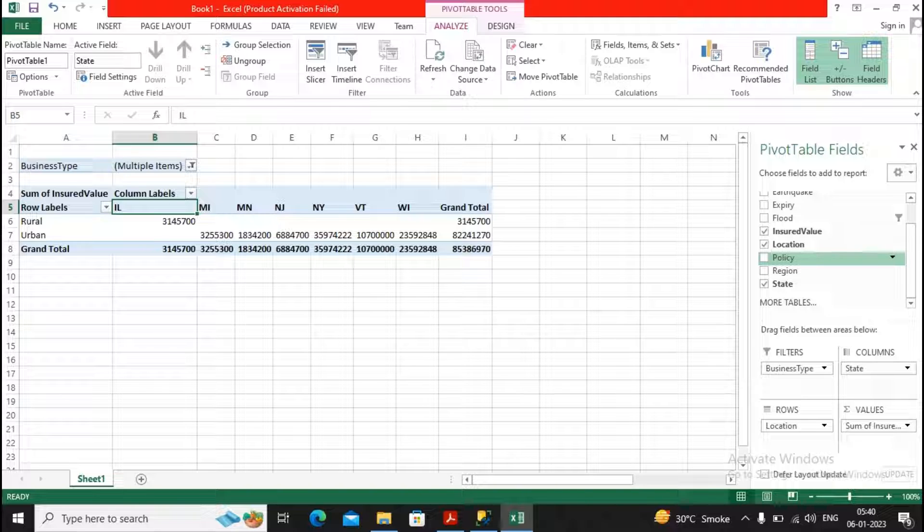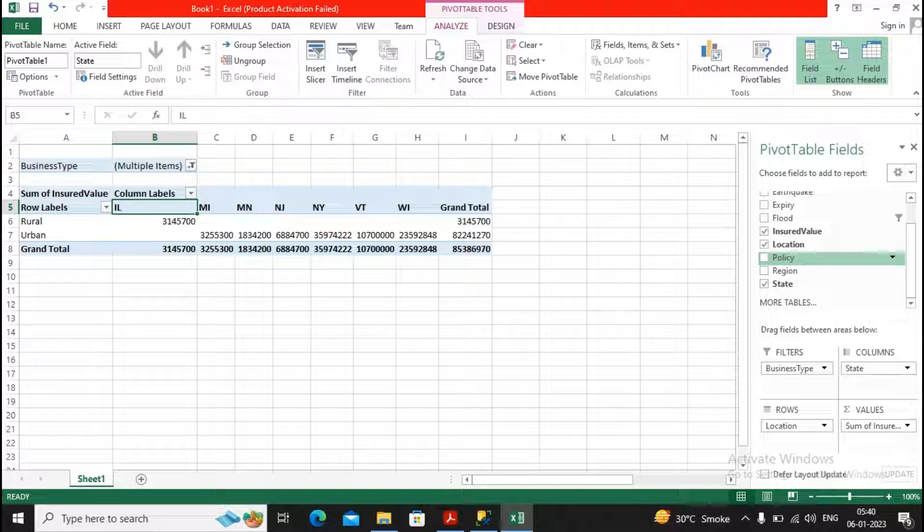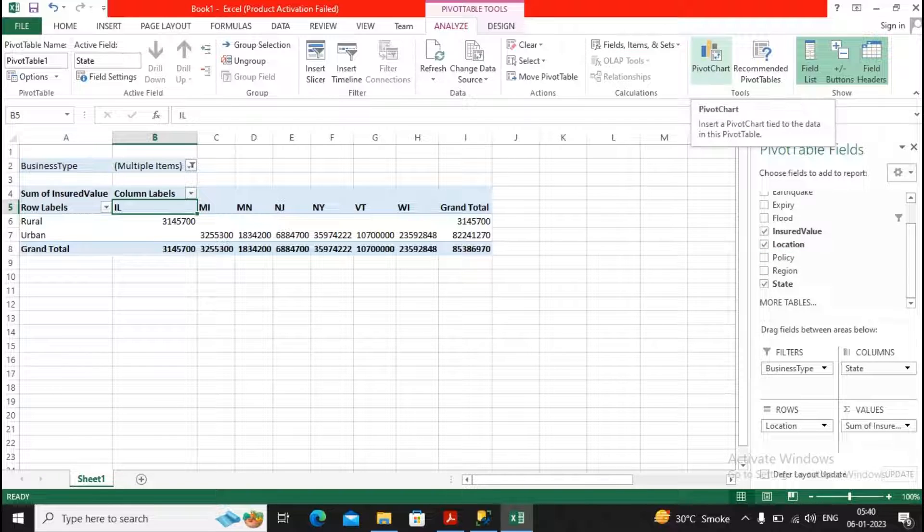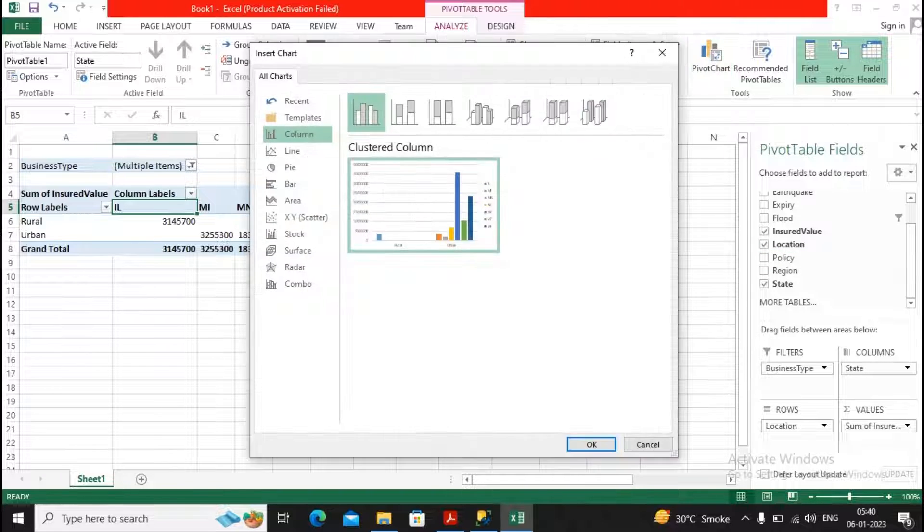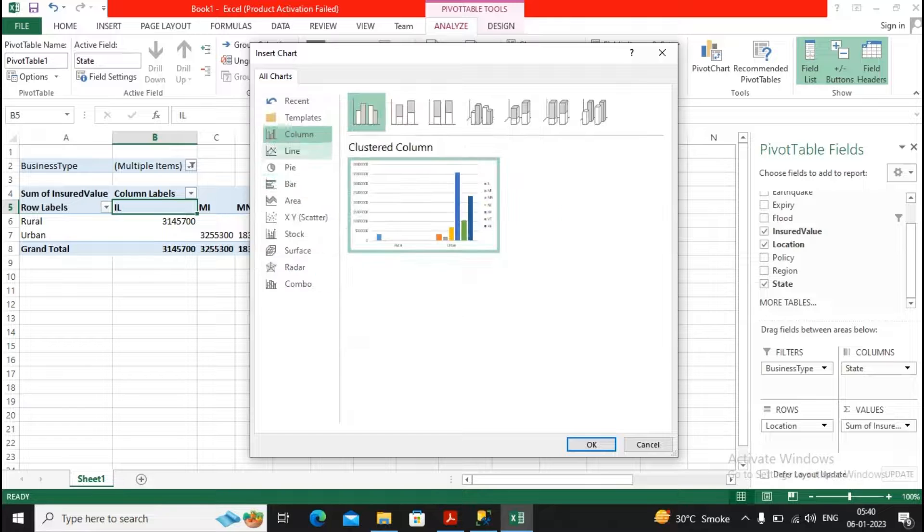And if you are interested to view this information in a graphical format, then you should be able to use a pivot chart. So you can go to the pivot chart and just click and drag.